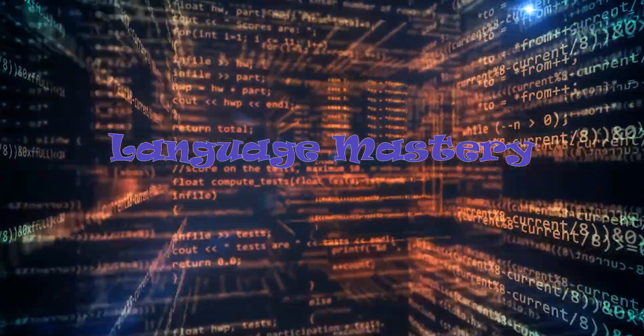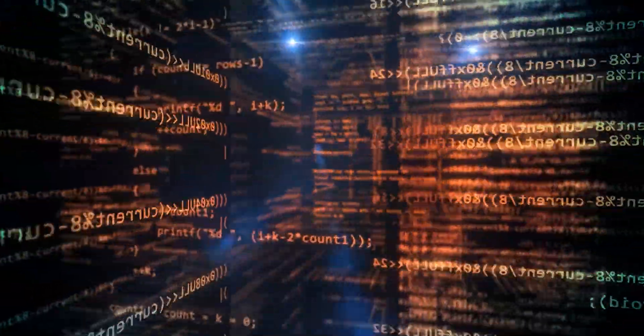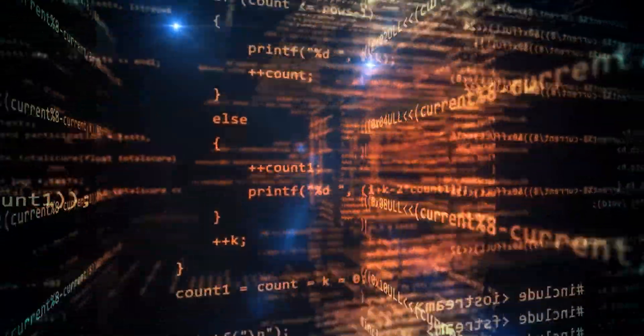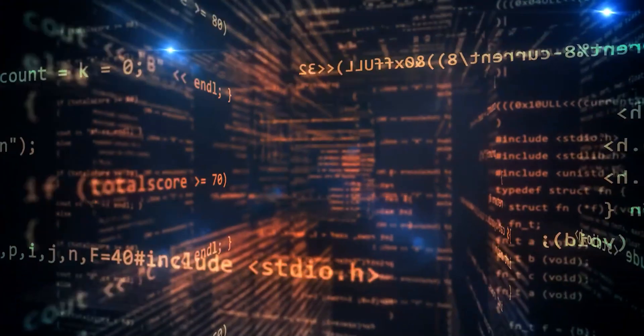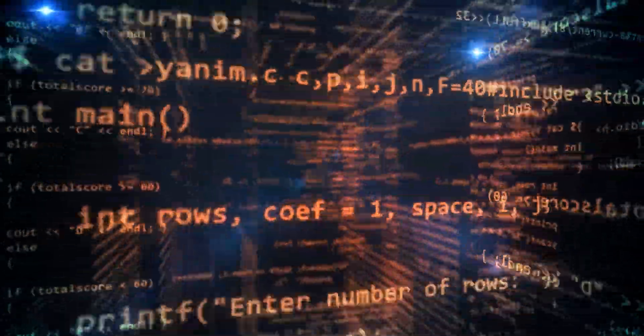Language mastery. Regular practice with programming exercises helps you become more proficient in the syntax and semantics of the programming language you are using. This is particularly beneficial for beginners.